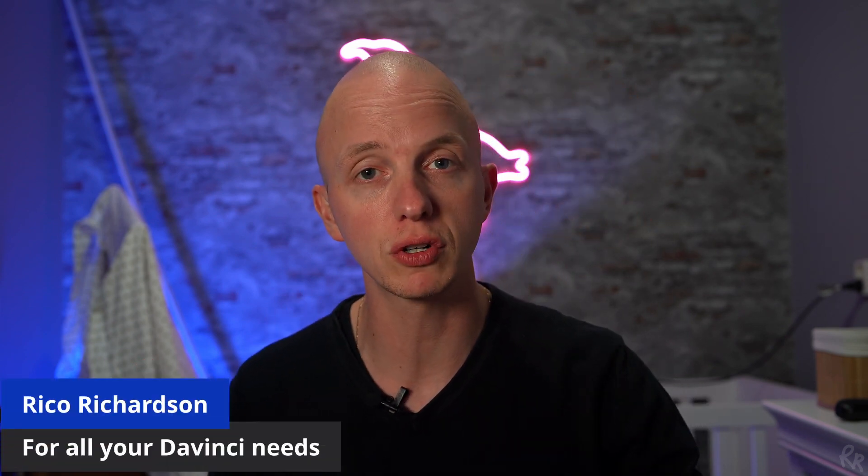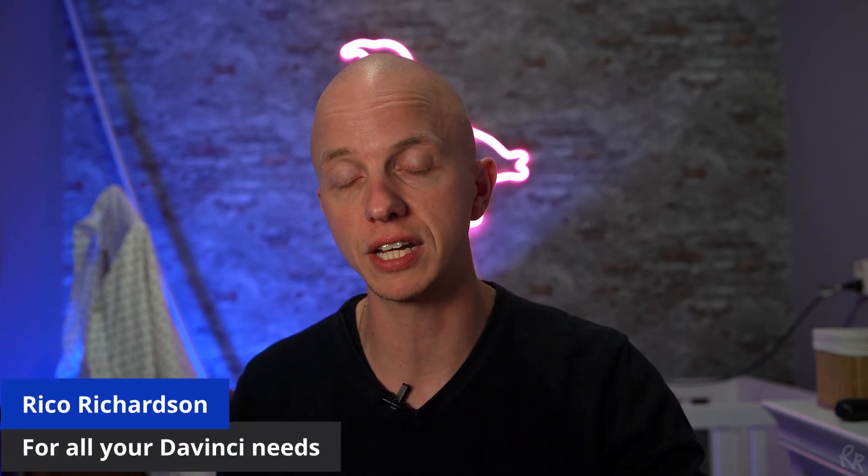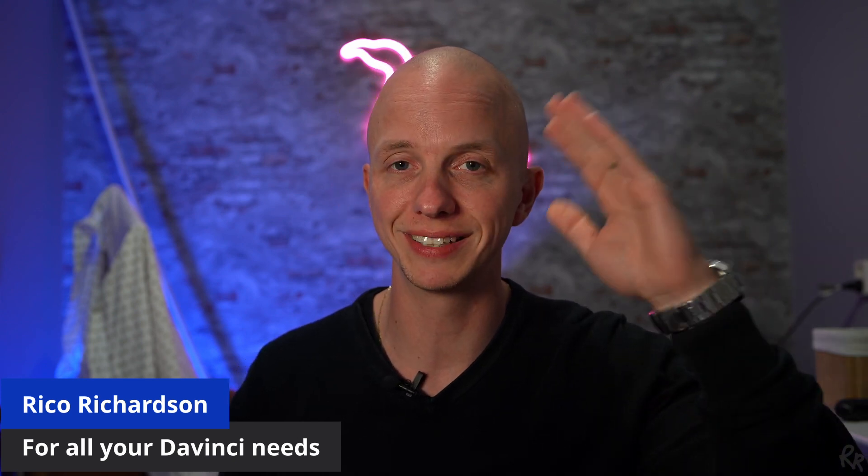And that's it. If you want to learn more about DaVinci Resolve, please click that playlist right there. For now, my name is Rico Richardson. Thank you for watching, and I'll see you next time. Doei!